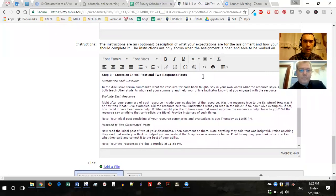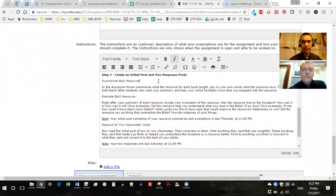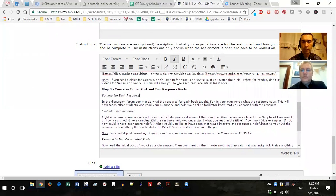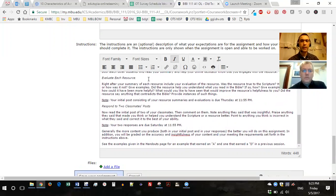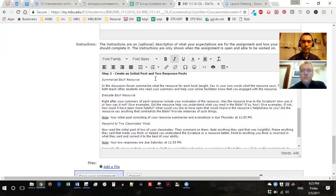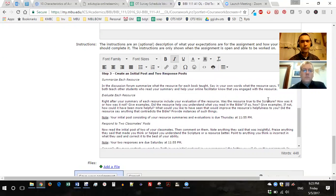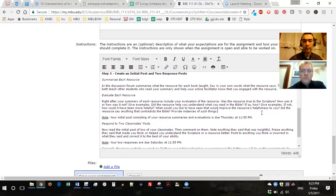After reading or watching, create an initial post and two response posts. Summarize each resource — what did it teach about the book — and then evaluate each resource, making judgment calls. How true was it to scripture? Where did it help you understand scripture better? Where did it fall short? Your evaluations should be based on what the Bible says, since you've just read it.